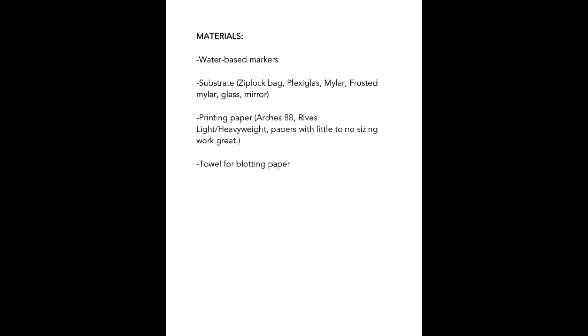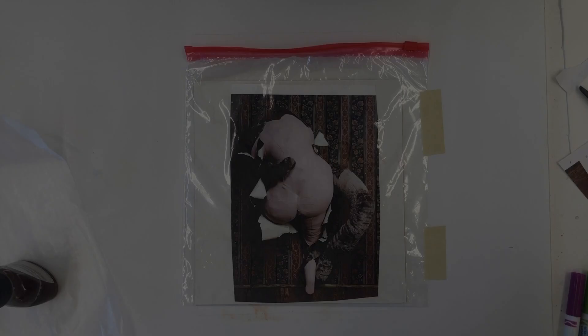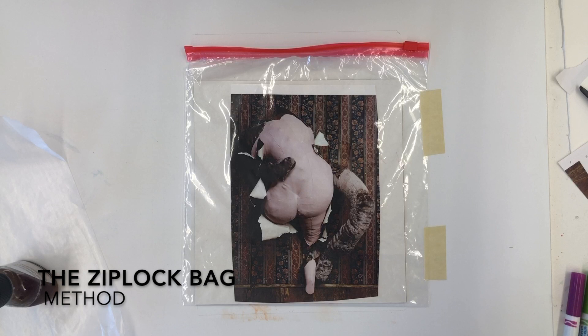And last, a towel for blotting your print paper. If you decide to attempt the Ziploc bag method, I would recommend inserting a piece of matboard or foam core to allow for a white, non-skid drawing surface.